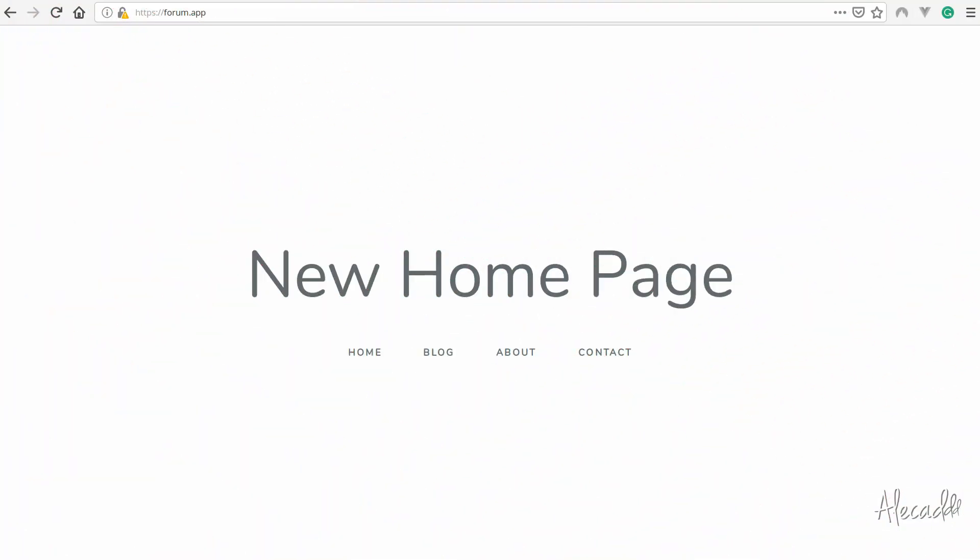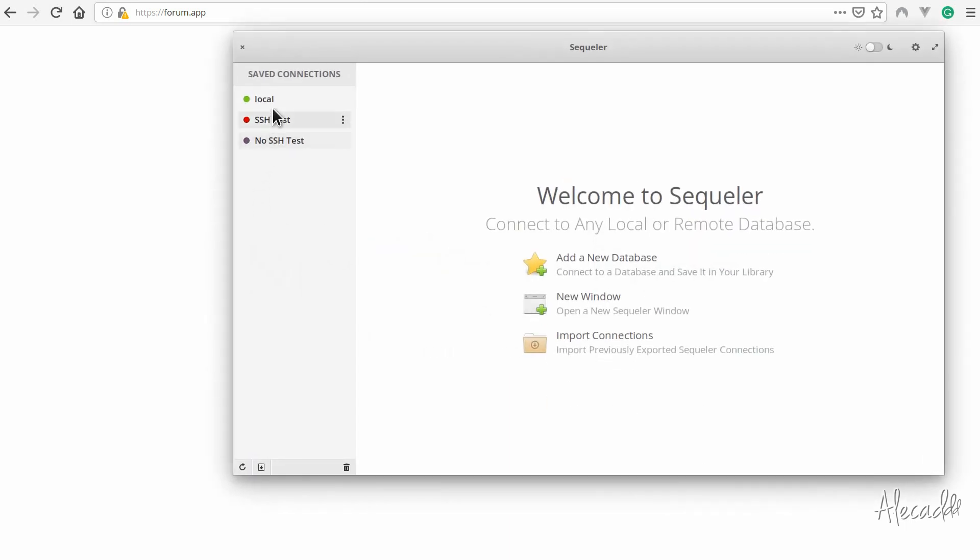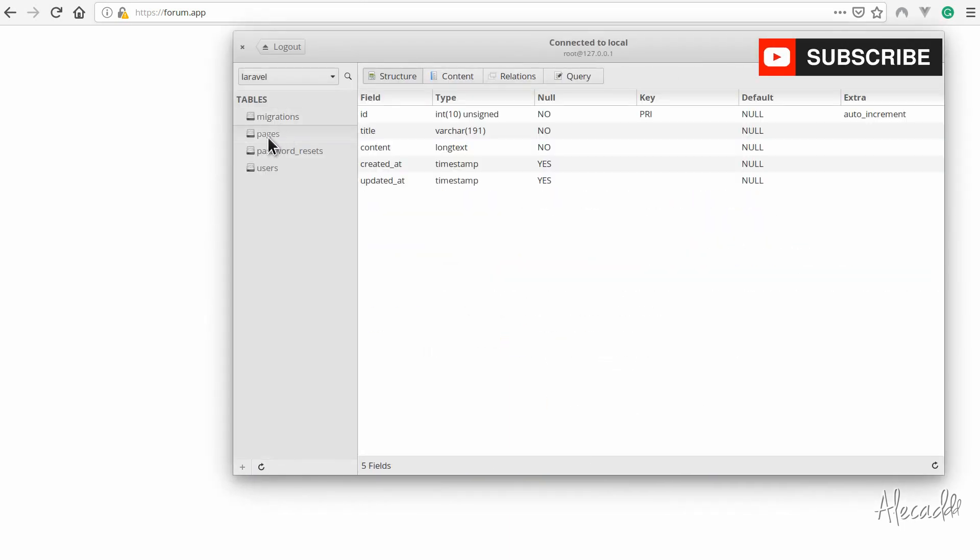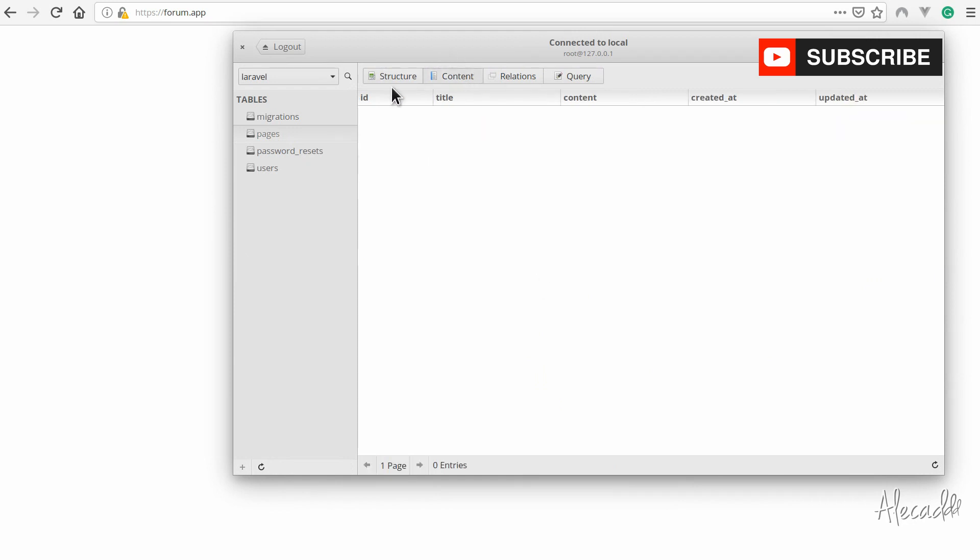Welcome to another Laravel tutorial. Now that we have our database and we run our migration to activate the pages table, it's time to add some content in it.